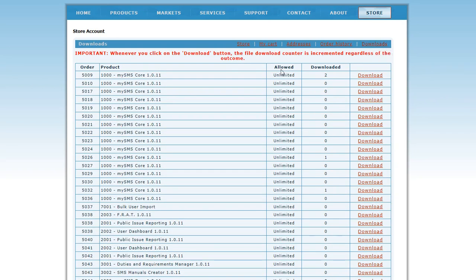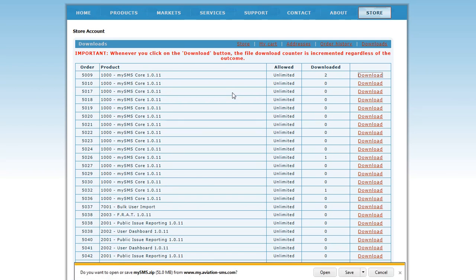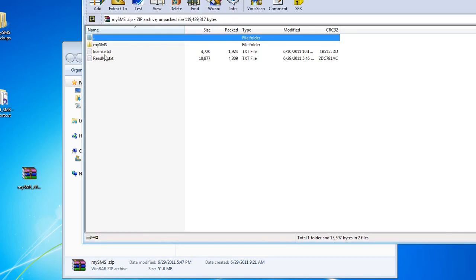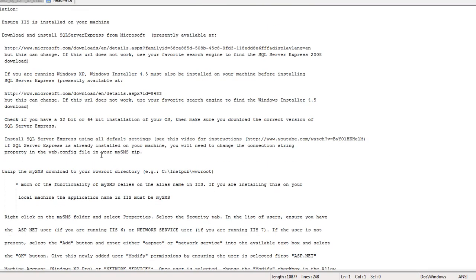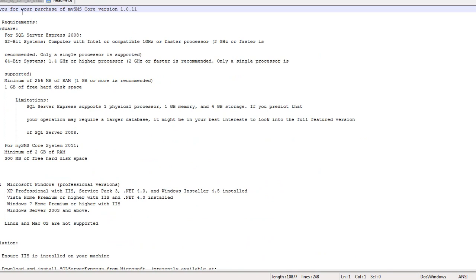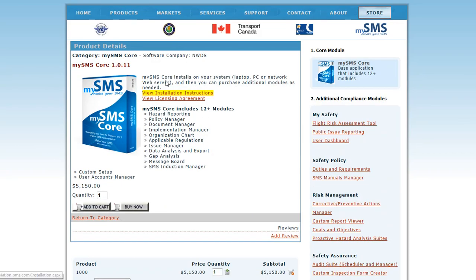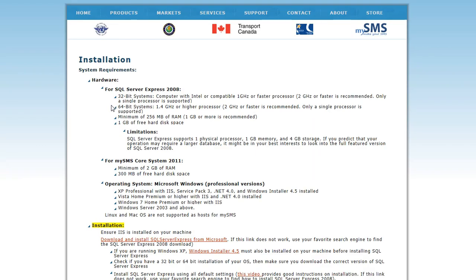Clicking this link will take you to the Downloads page, where you can download your MySMS purchases. As you can see, the download has begun. Once you've received your download, just follow the instructions contained within your zip for installation. Notice the readme.txt file, which contains all of your installation instructions. There are also installation instructions available on the Products page at my.aviation-sms.com by going back to the SMS Core, where you can view the installation instructions as a web page.